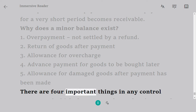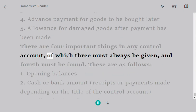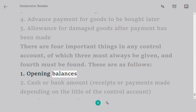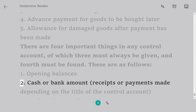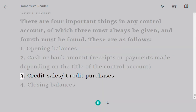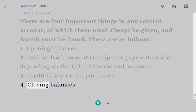There are four important things in any control account, of which three must always be given and the fourth must be found. These are: 1. Opening balances. 2. Cash or bank amount — receipts or payments made depending on the title of the control account. 3. Credit sales or credit purchases. 4. Closing balances.